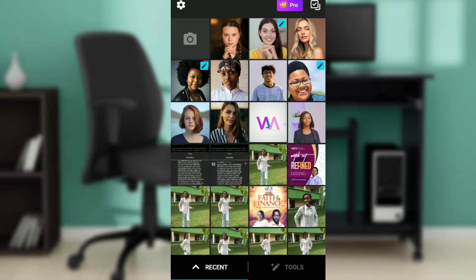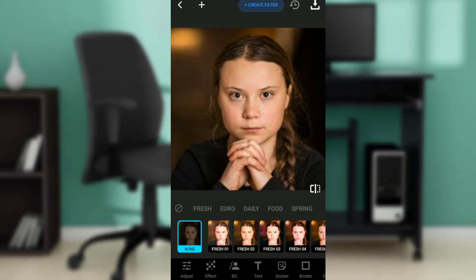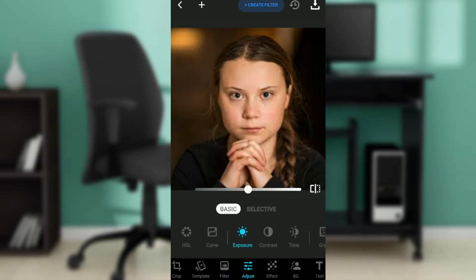The next task is pretty simple — how to set the HSL on a picture in Lumi. I'm going to select the picture I want to set the HSL on. If you check the bottom of your screen, you'll see quite a lot of icons representing diverse features: crop, templates, filter, adjust, effect, background, text. Keep swiping towards the left and go ahead and select Adjust.